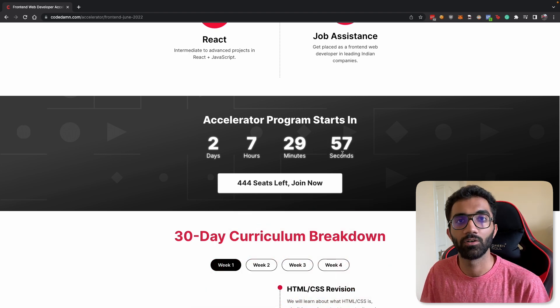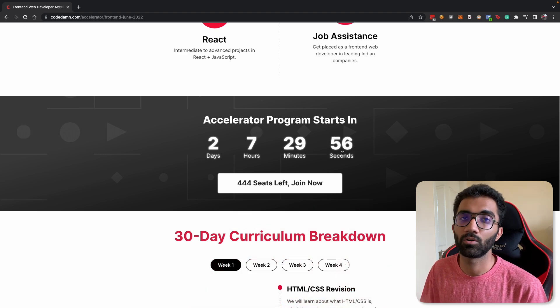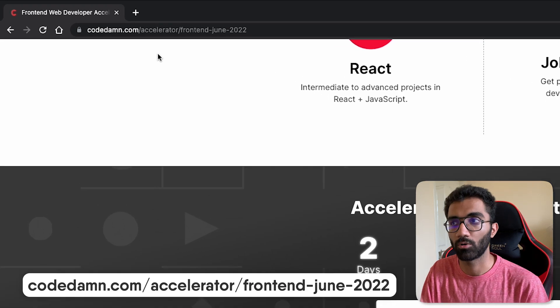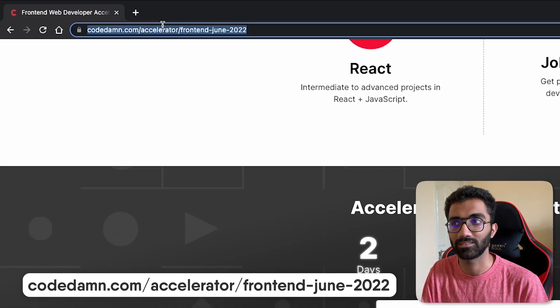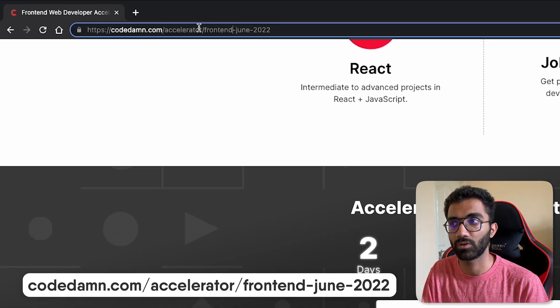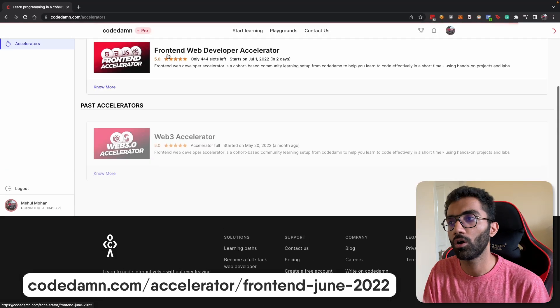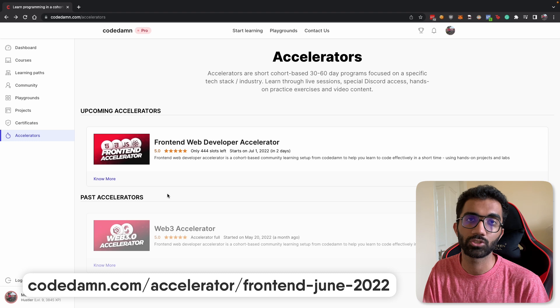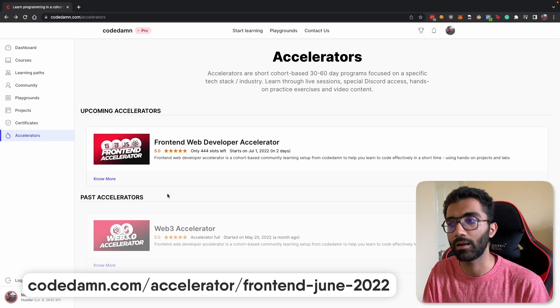So by the time you're watching this video it would be a good idea to visit this page codedamn.com/accelerator/frontend-june or you can visit the accelerator page to just see any upcoming or past accelerators.